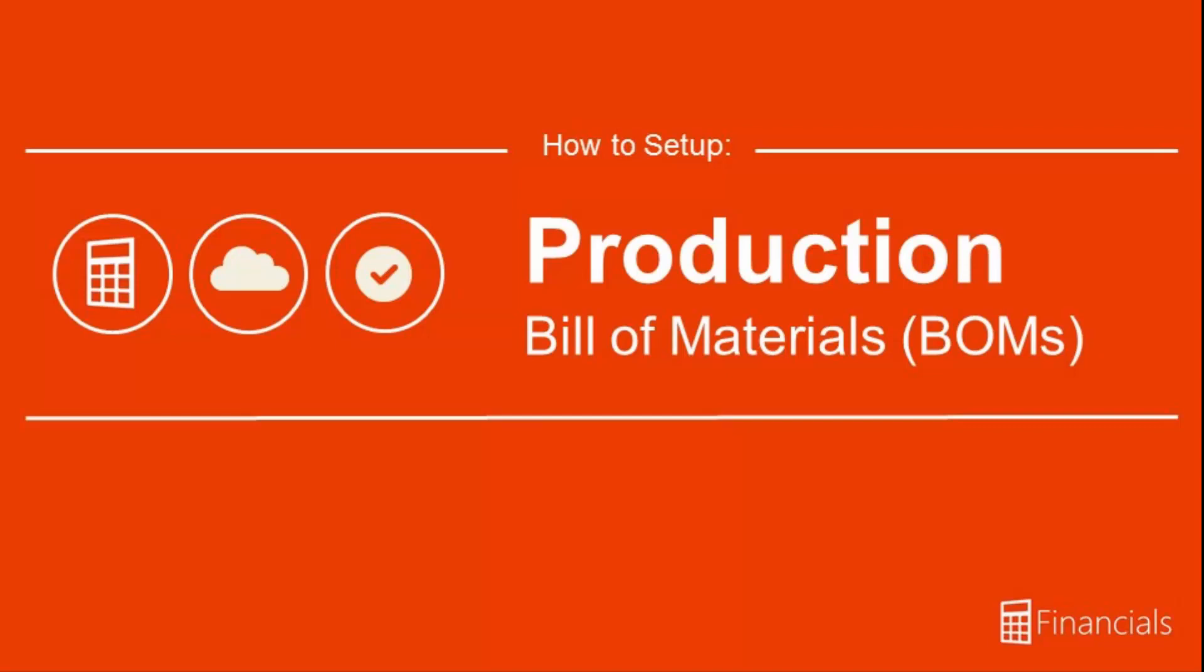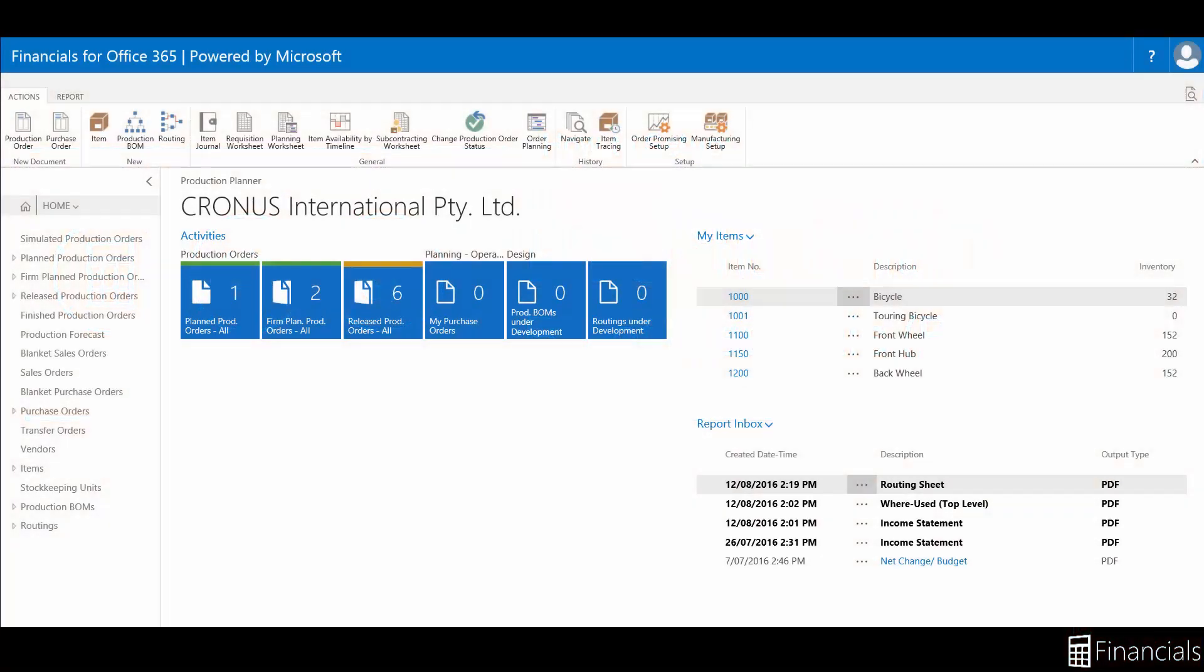Hi there! In this video we are going to look at the Production Bill of Materials. This is not to be mistaken for the Assembly Bill of Materials, which is meant for assembly management.